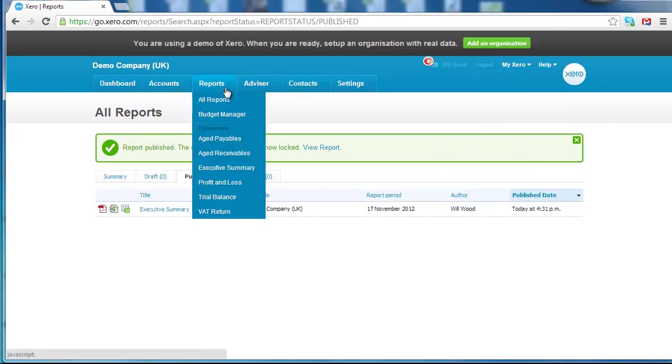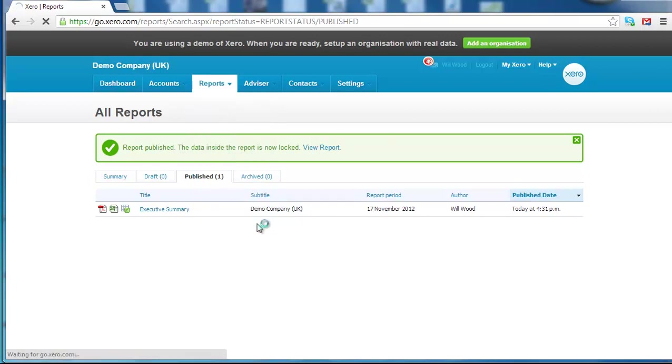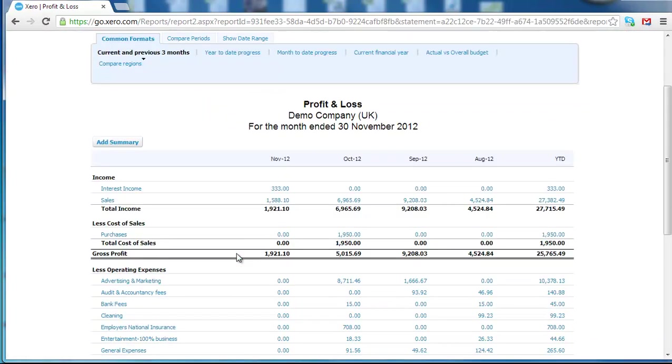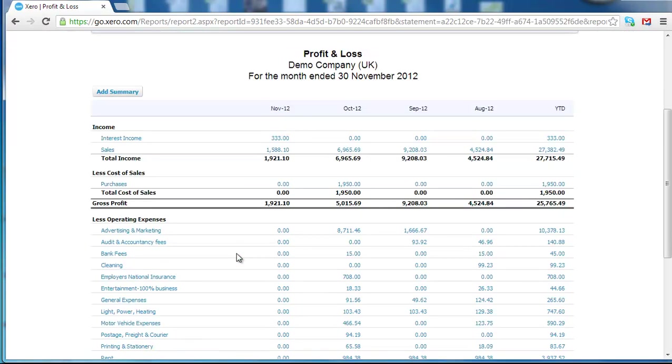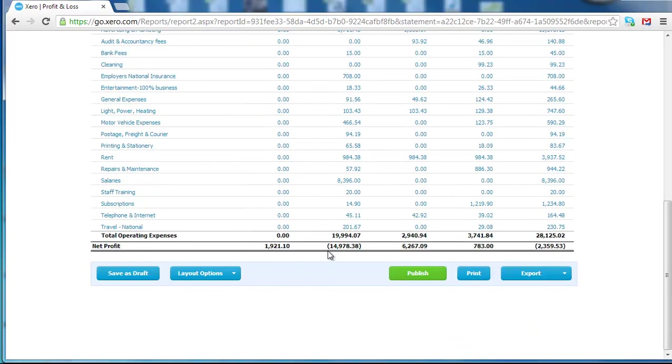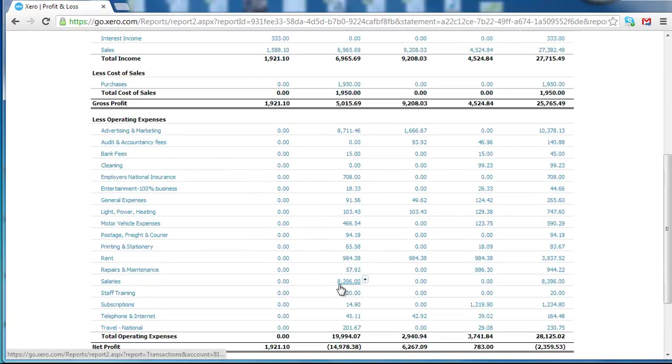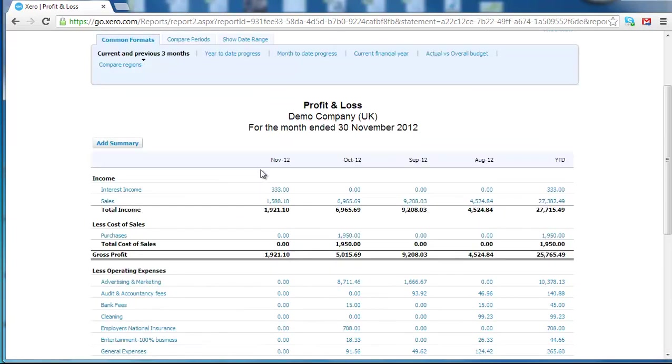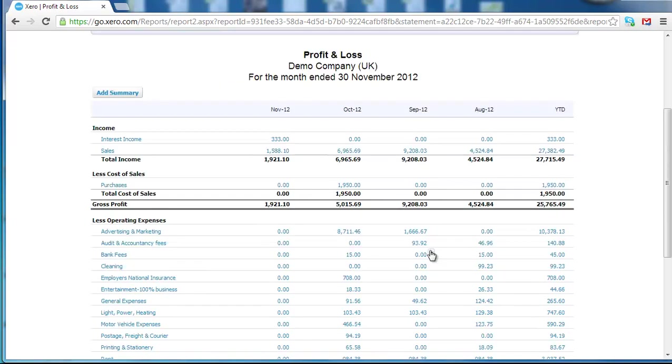So that's the executive summary report. The next report that's very good is your profit and loss. Profit and loss is income, less cost equals gross profits, less overheads equals net profits. As you can see, this format is a very user friendly format to get a good overview of your monthly financial performance.